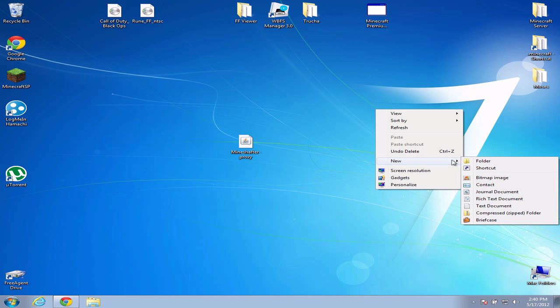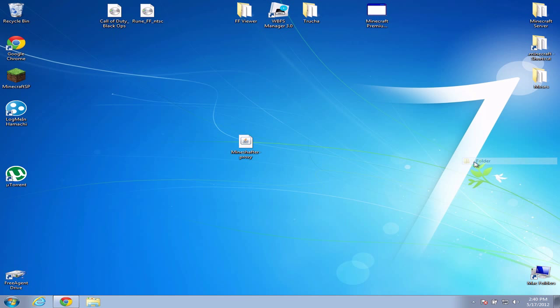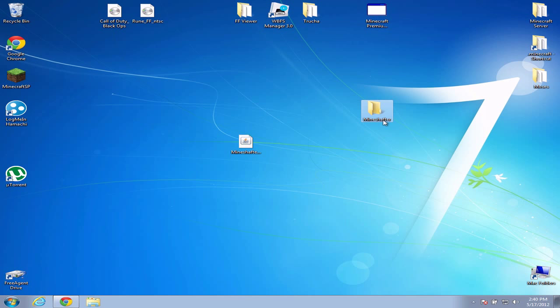You can make a new folder and name it Mineshafter. Sorry, typing with one hand. And then just drag Mineshafter proxy in there and open it up.